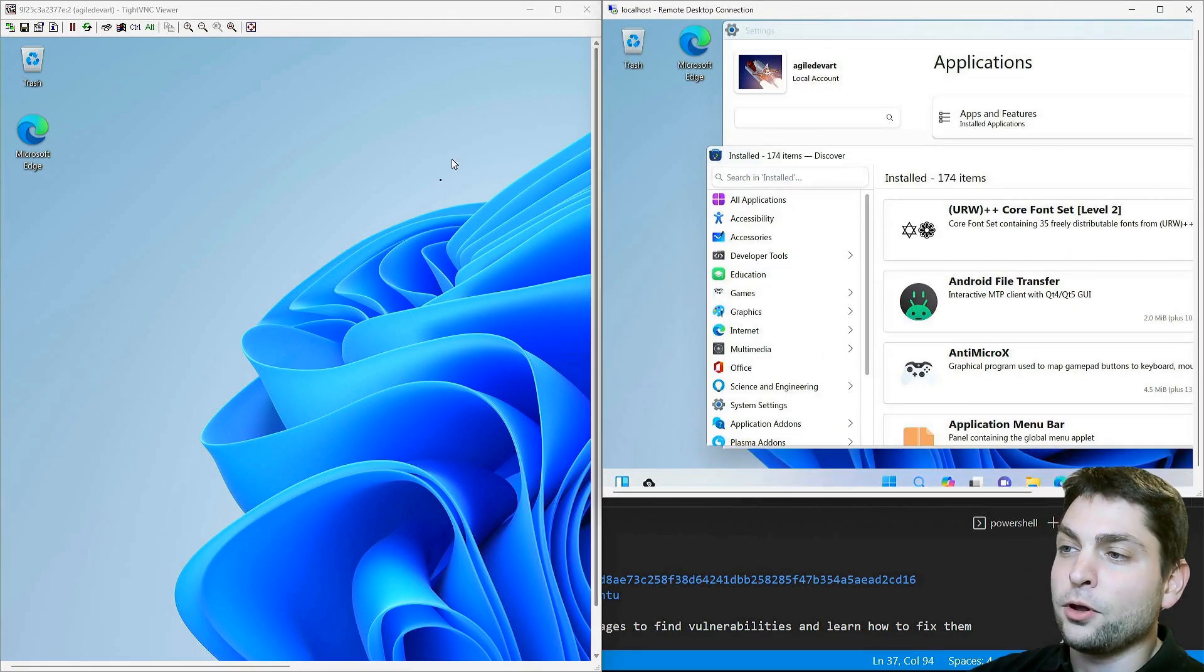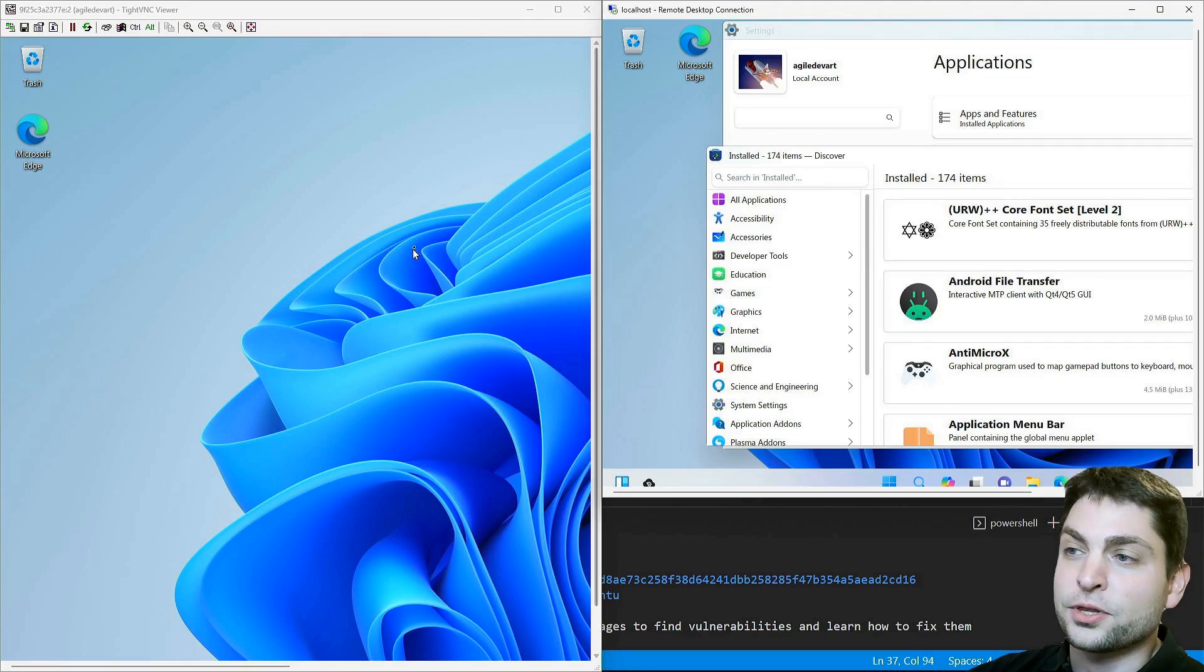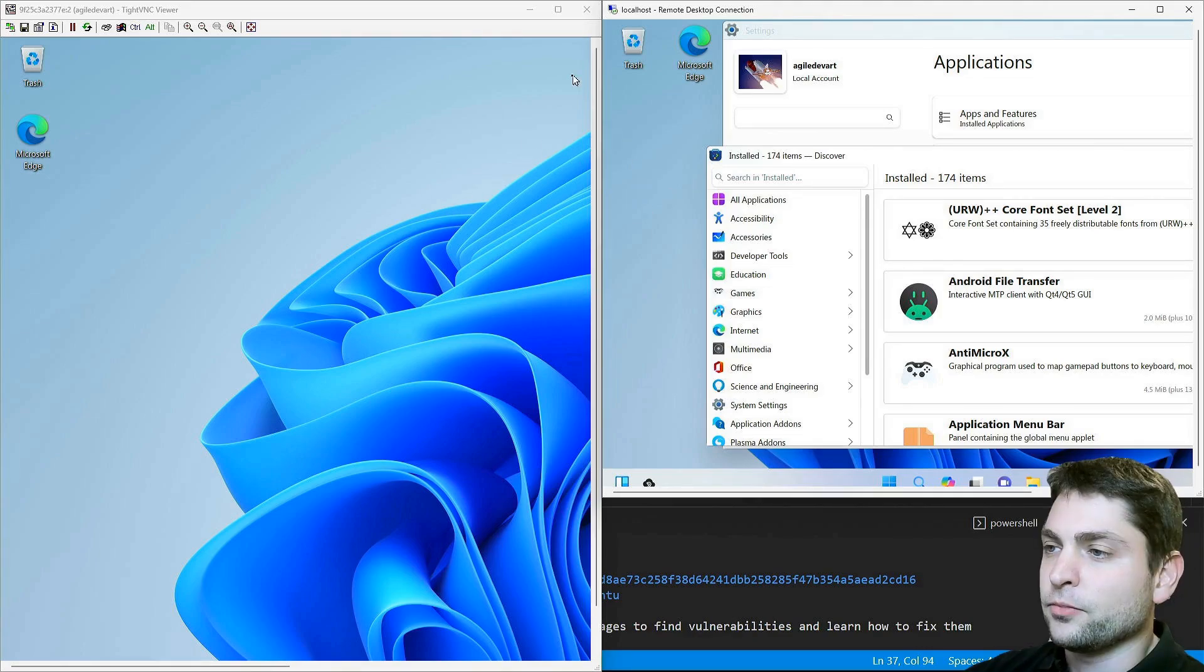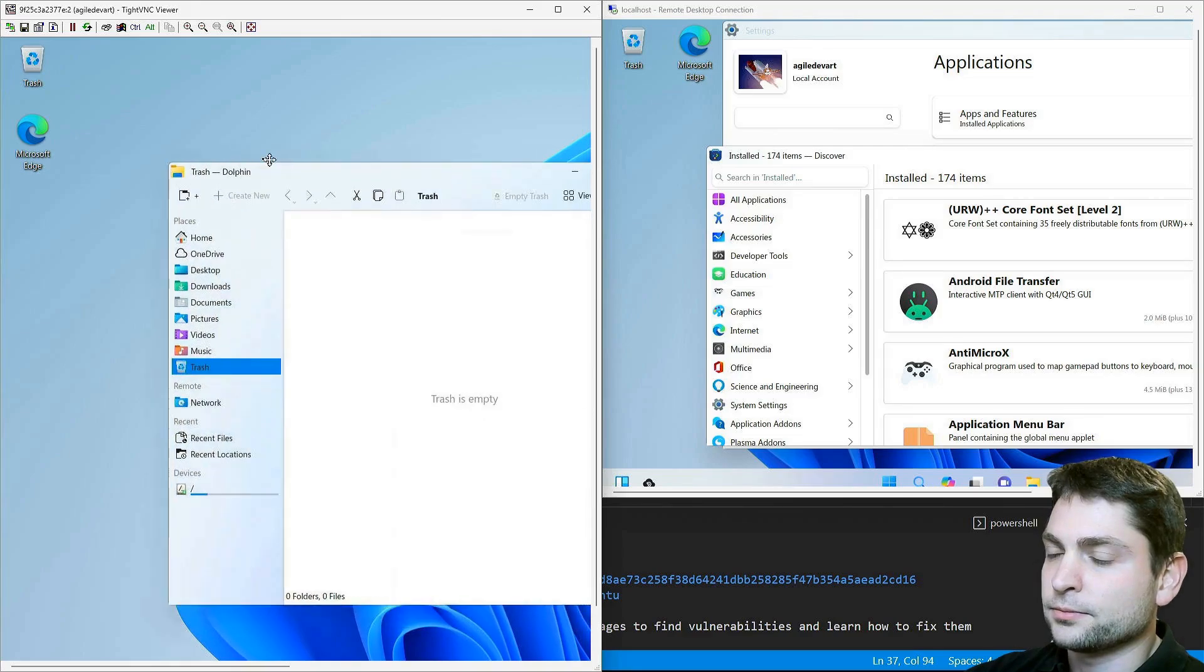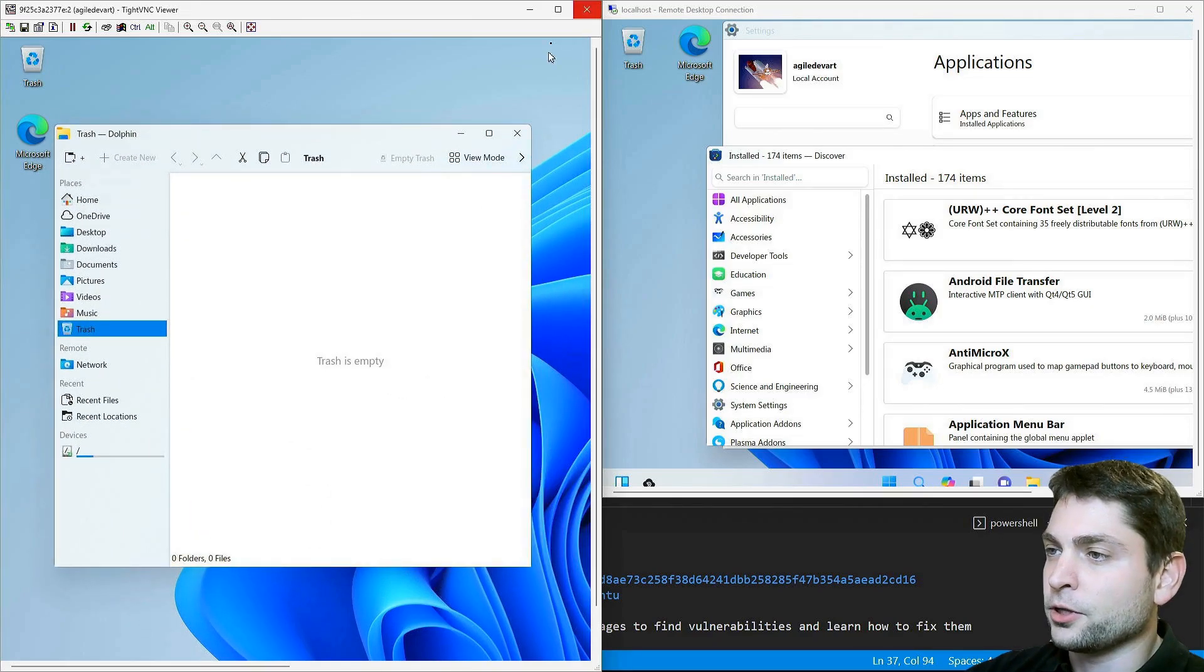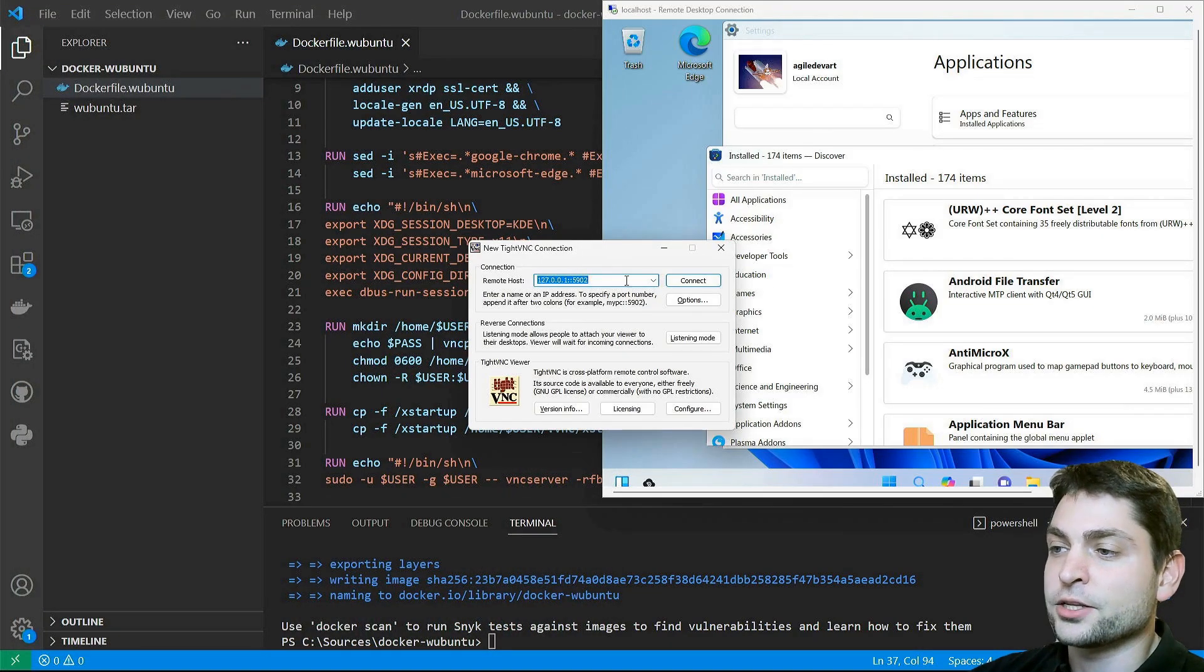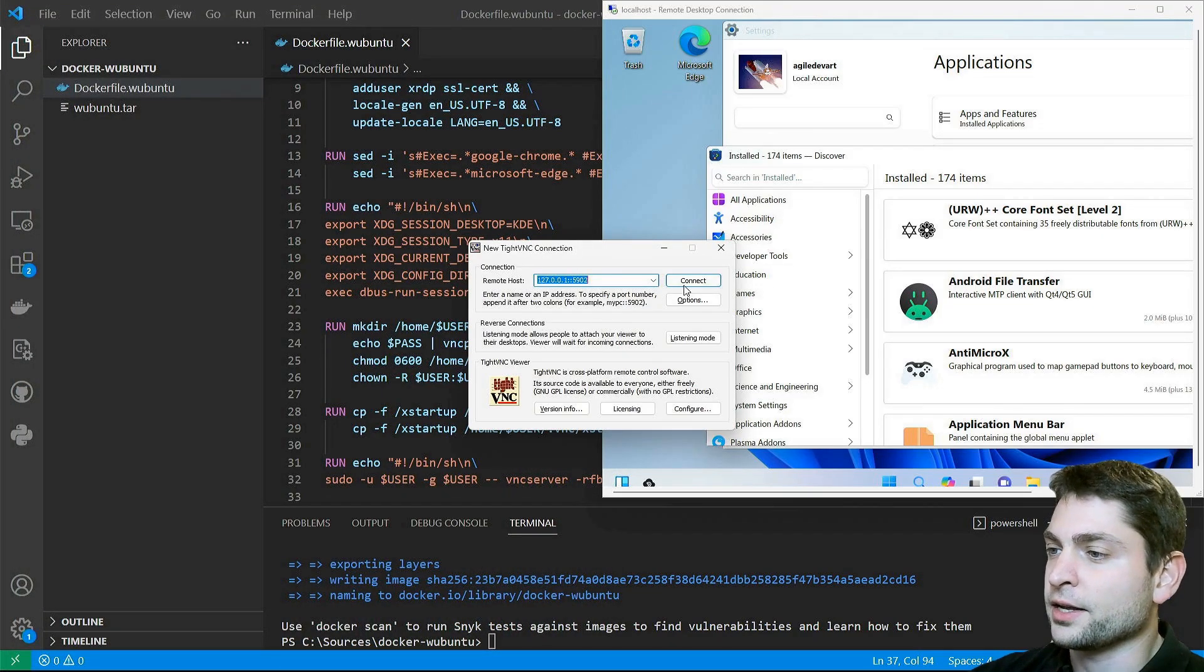On VNC it's the same thing. If you close the session and then try to log in again, you get the session as you left it.